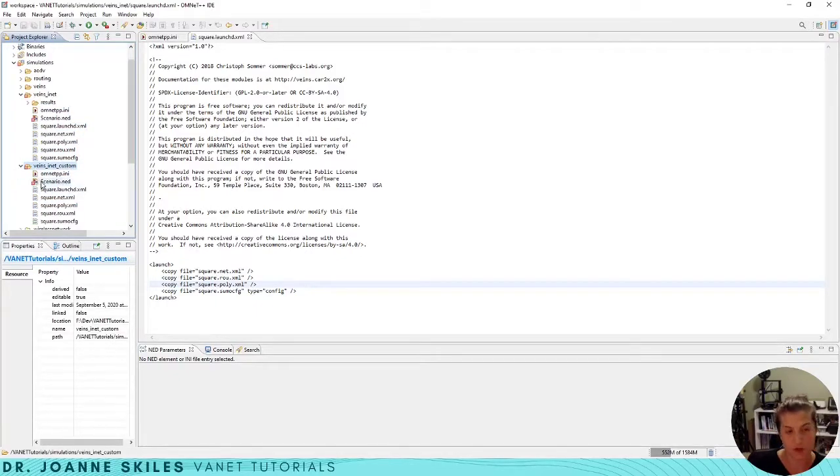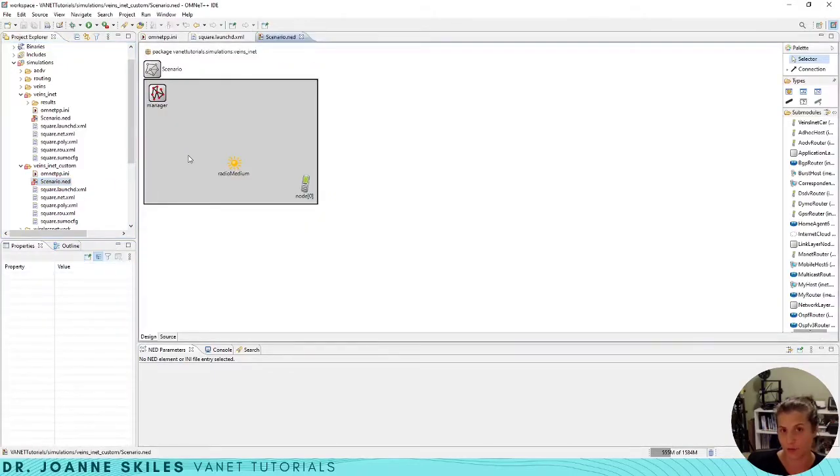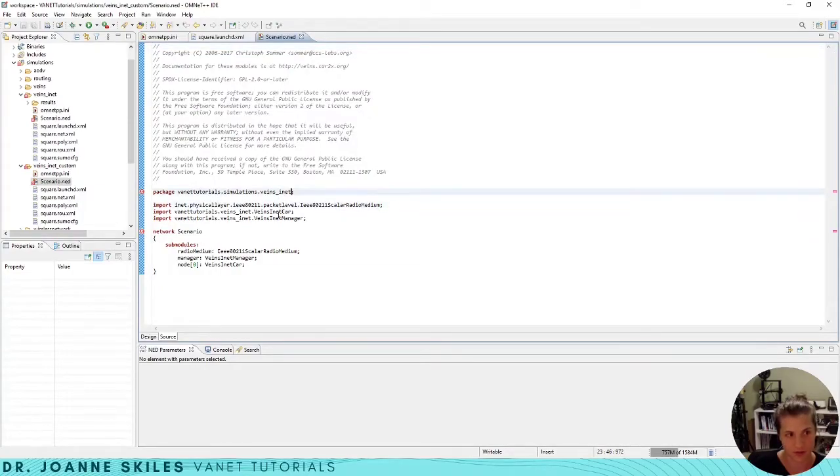We're going to have a few changes. We need to update our scenario to use the new package path. So we're going to go to our source and I'm going to change this to veins_inet_custom. So now our path is fine.